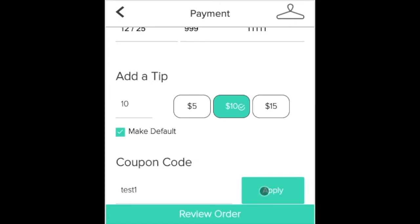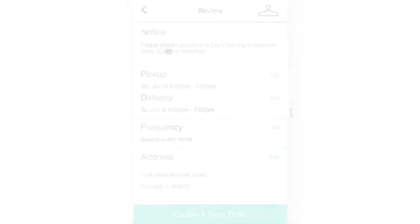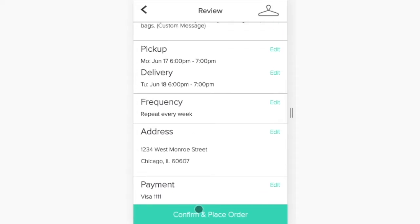The customer can review their order information and submit, receiving a confirmation of their pickup.